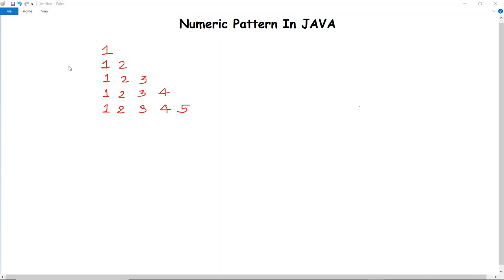In this video we are going to discuss how we can print a numeric pattern in Java. The pattern which we are going to print is very simple, and we do that with the help of loops.